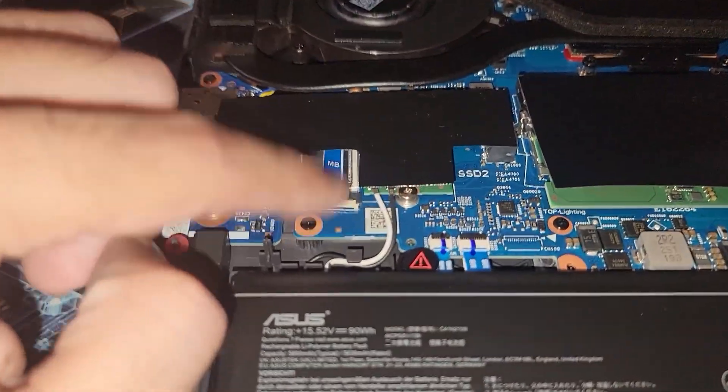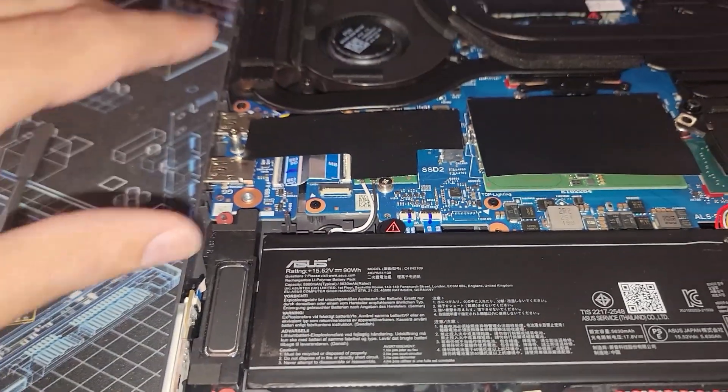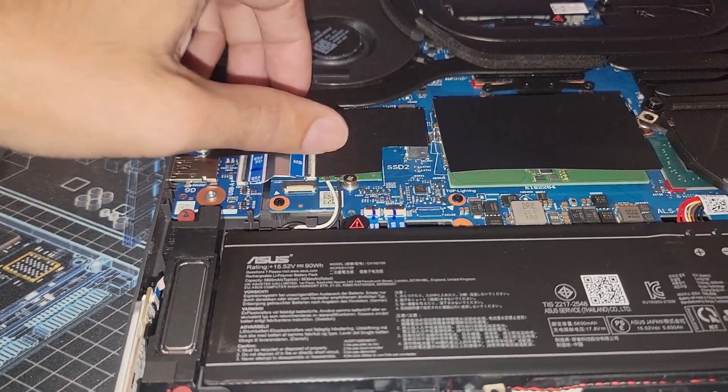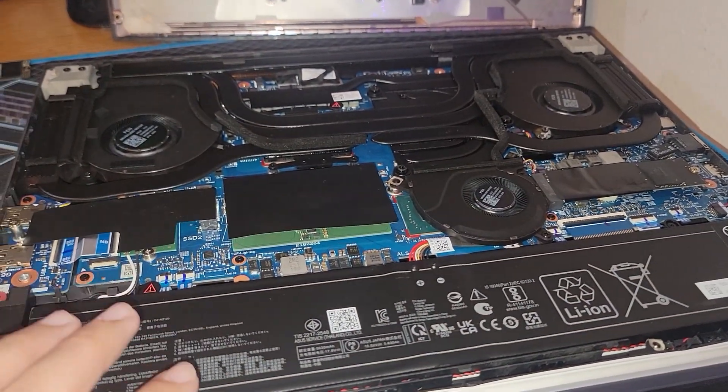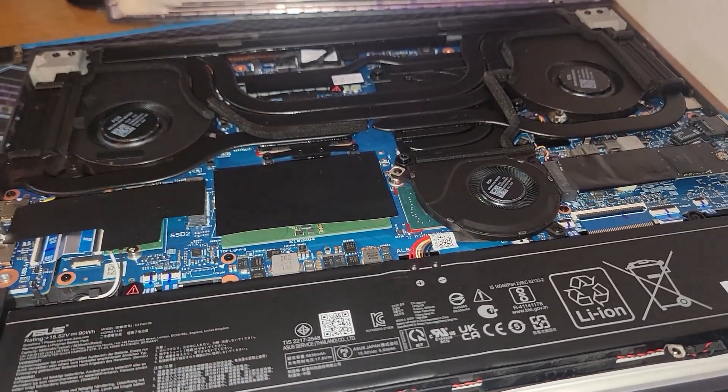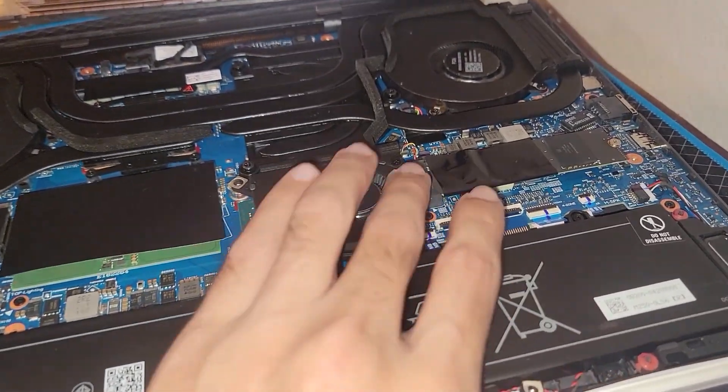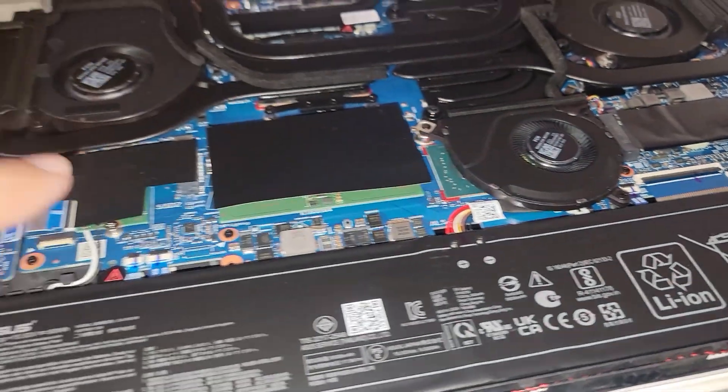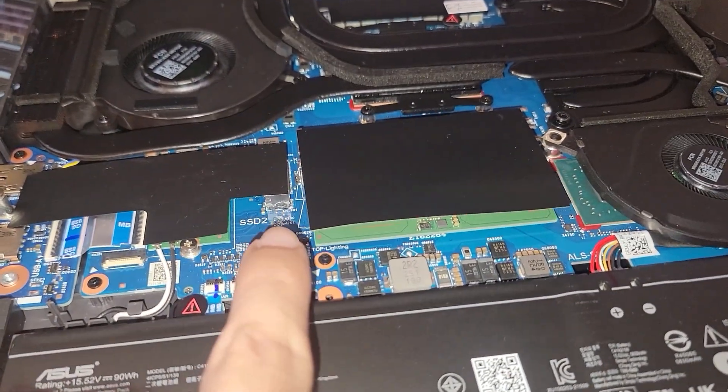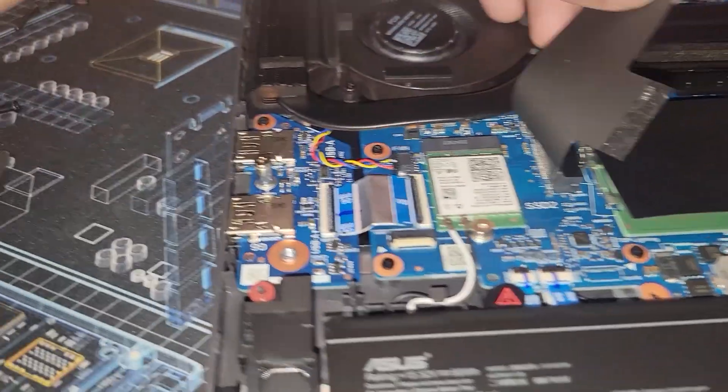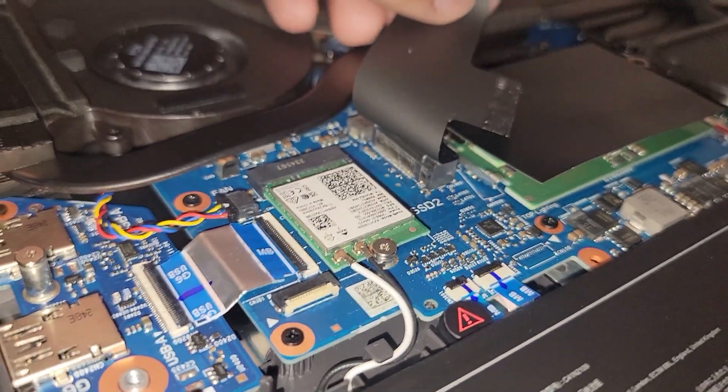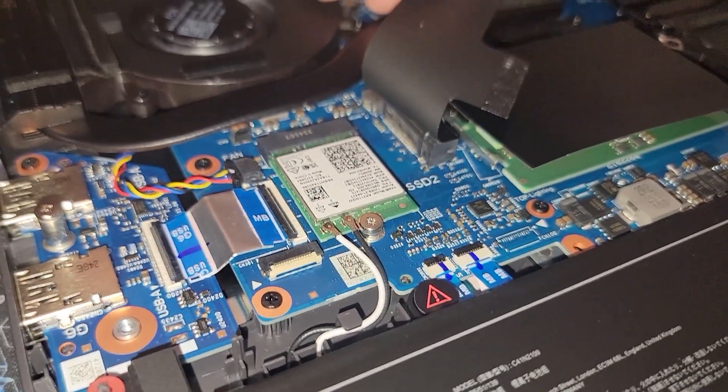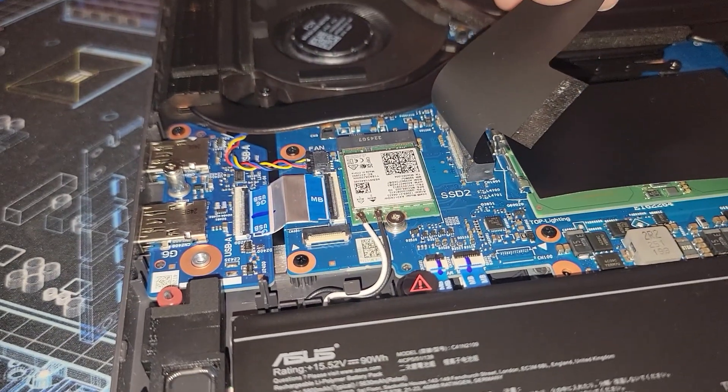And then over here we have our wireless card. Now believe it or not, when I was looking at this I did not see additional storage options. You can't fit a 2.5 inch in here like an SSD or a small hard drive, but I was looking for other NVMe or SATA connector. I was looking for this and it wasn't visible at first, but if you look very carefully it's right there. And what's odd to me is Asus decided to make it go along the Wi-Fi card, which is a Wi-Fi 6 wireless card just FYI.